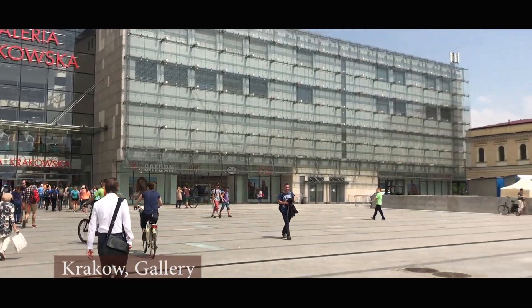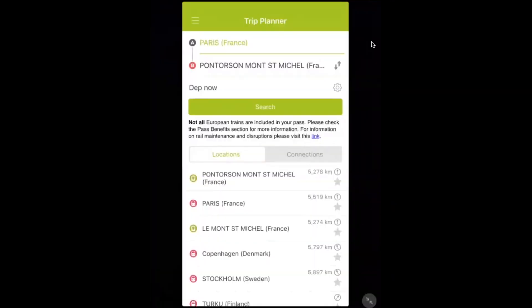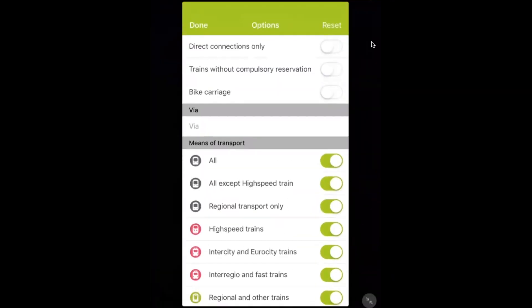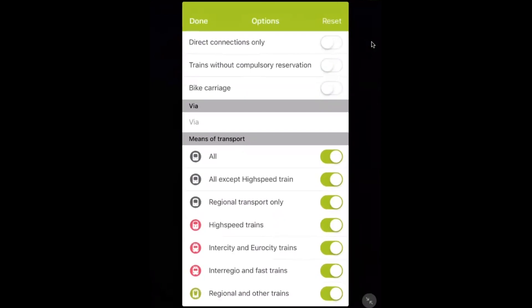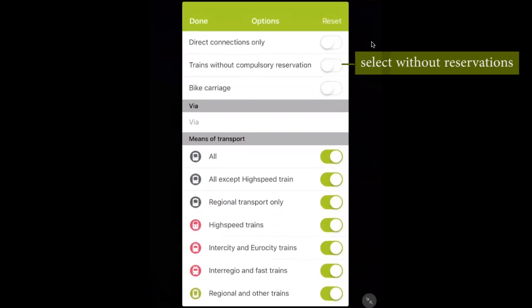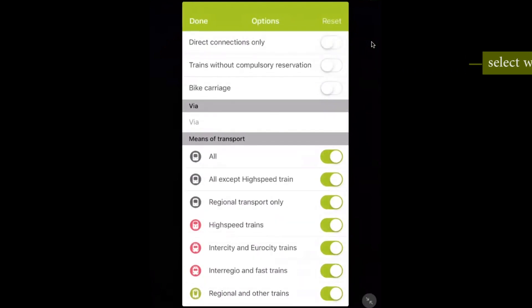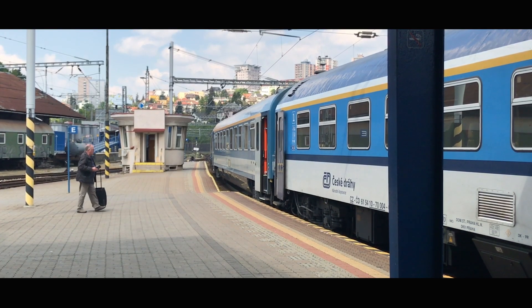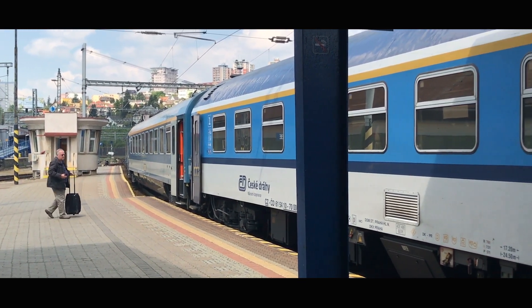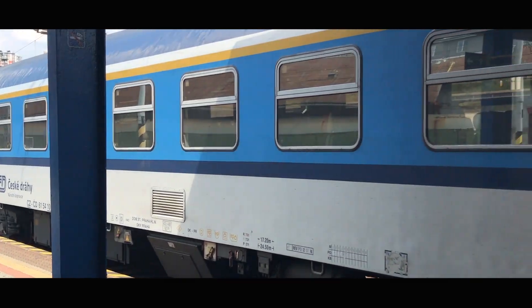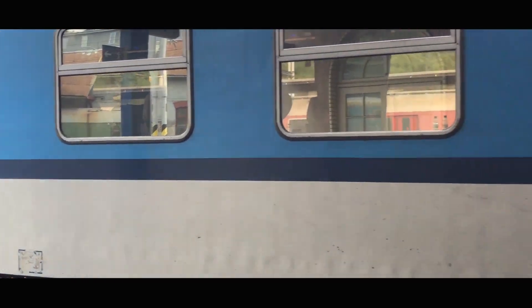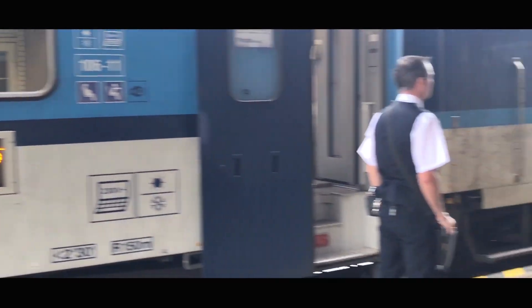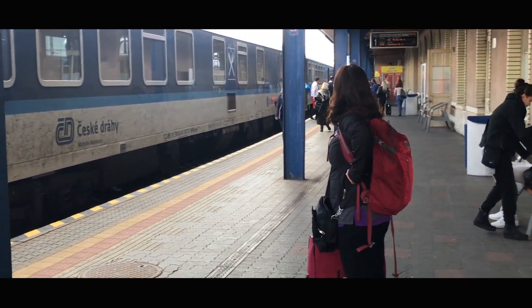For your info, it's also possible to filter out the reservation-required trains just by checking it off. Now the app has changed since we made this video, but we feel it remains very similar to the old platform with a minor facelift, which is why we're posting this video regardless.